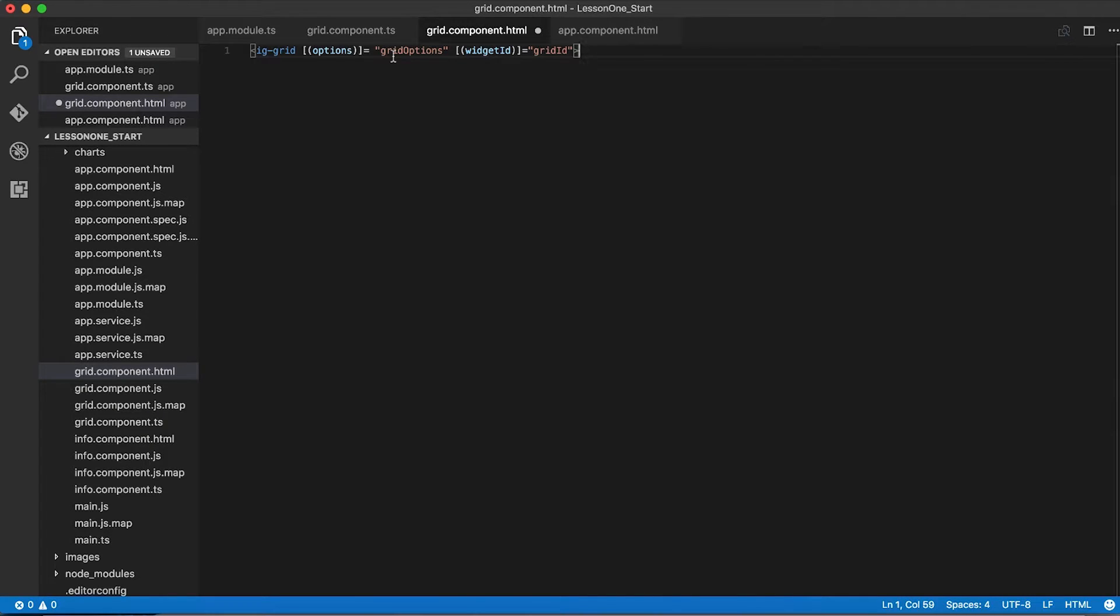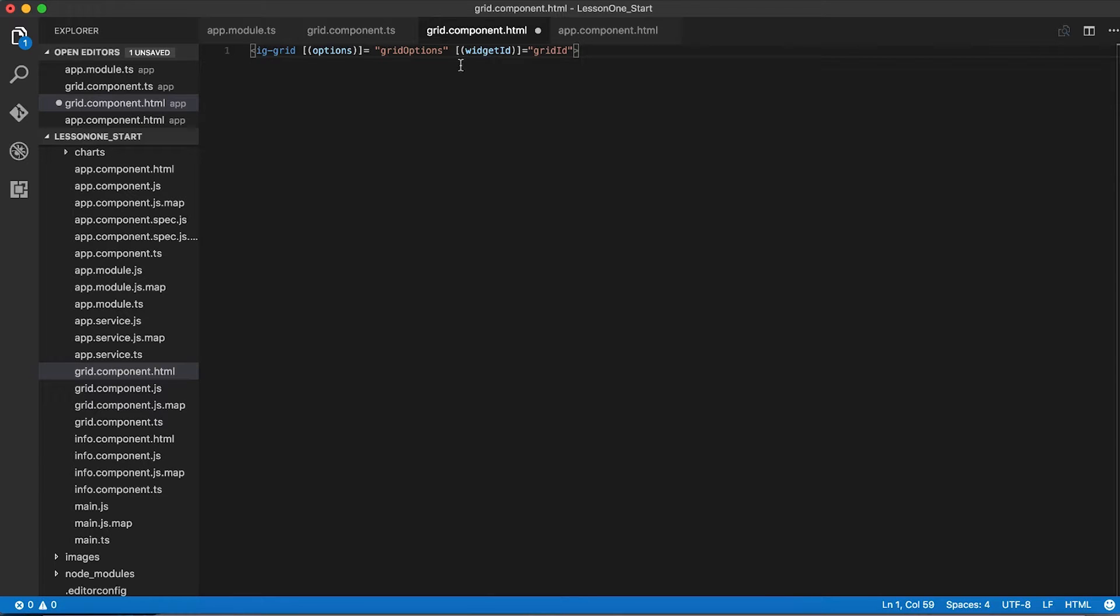In this new line of code, we're binding our options field to grid options, which is the object we created in grid.component.ts, which has our column definitions. We're also binding widget ID to the grid ID property in component.ts as well.